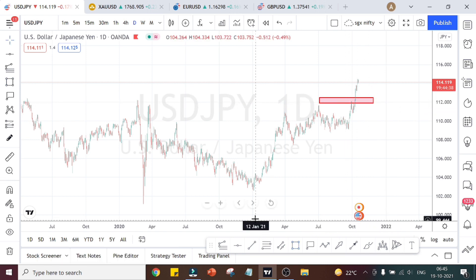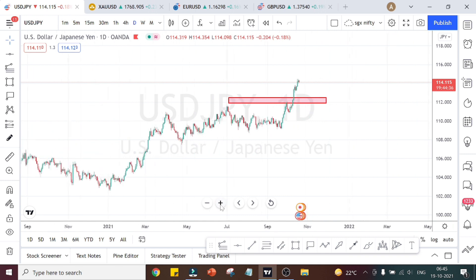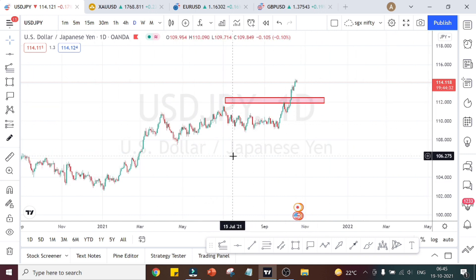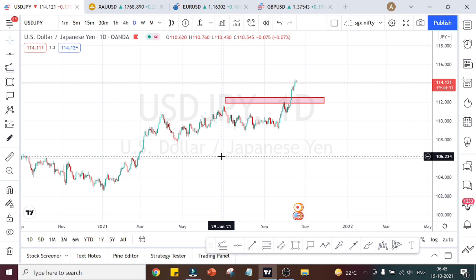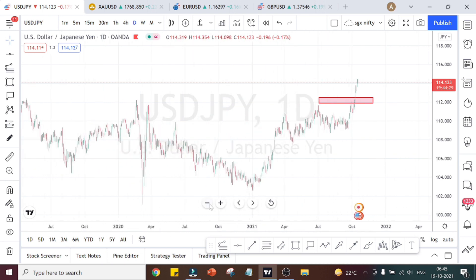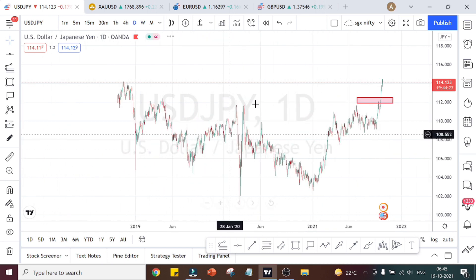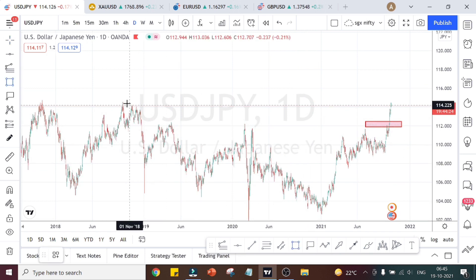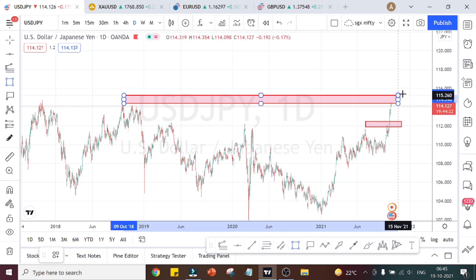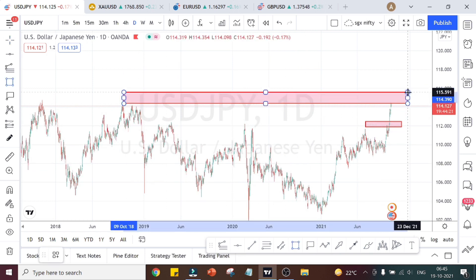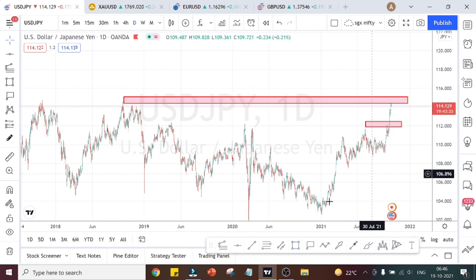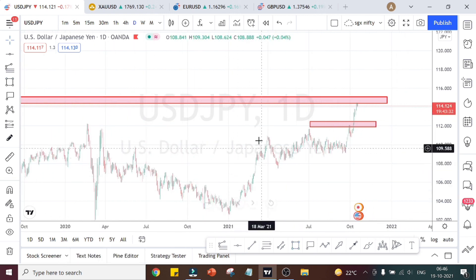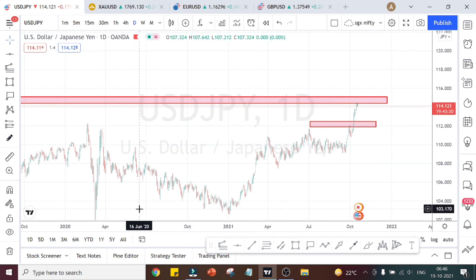When we mark the support and resistance area, this was a resistance and support area that was easily broken, and the pair started moving in a bullish trend. The bullish trend is still continuing. Further on the left, the next resistance area is the level where presently the market is trying to break through.